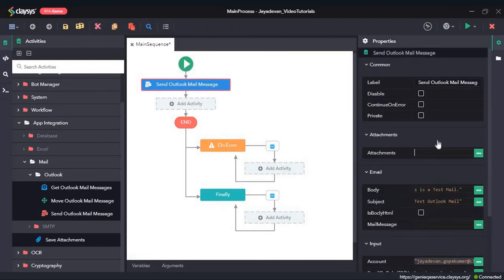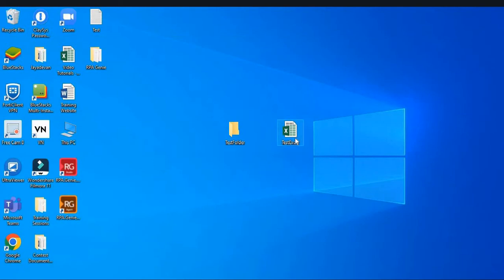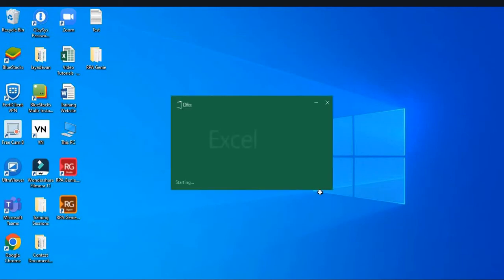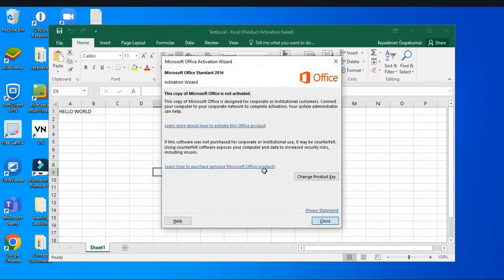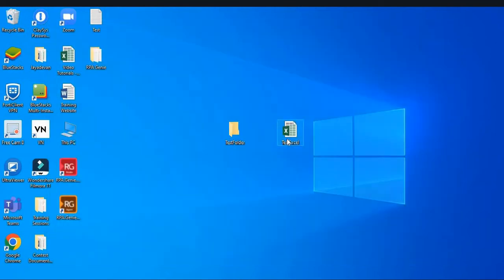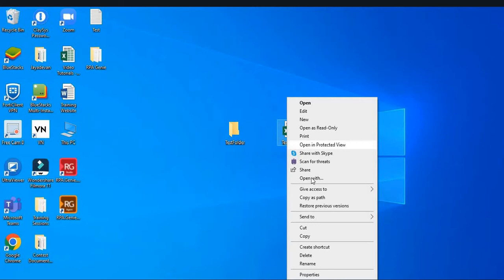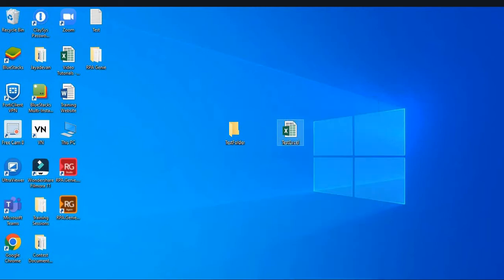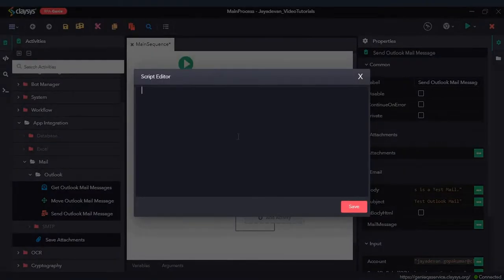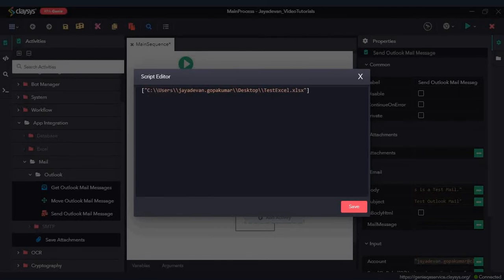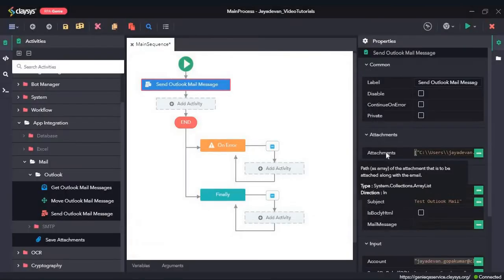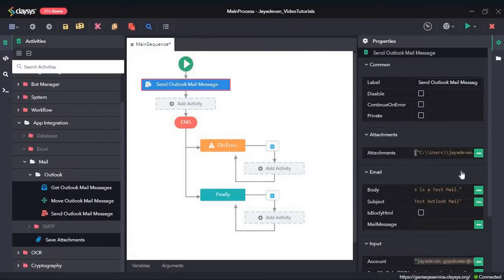Now we will give the path of the attachment. I had previously created an Excel file called Test Excel — we will use this as the attachment. I will shift and right-click on the file and click "Copy as Path." We paste it in square brackets, making sure there are double backward slashes in the path. We give it in square brackets because this is in the array list format.